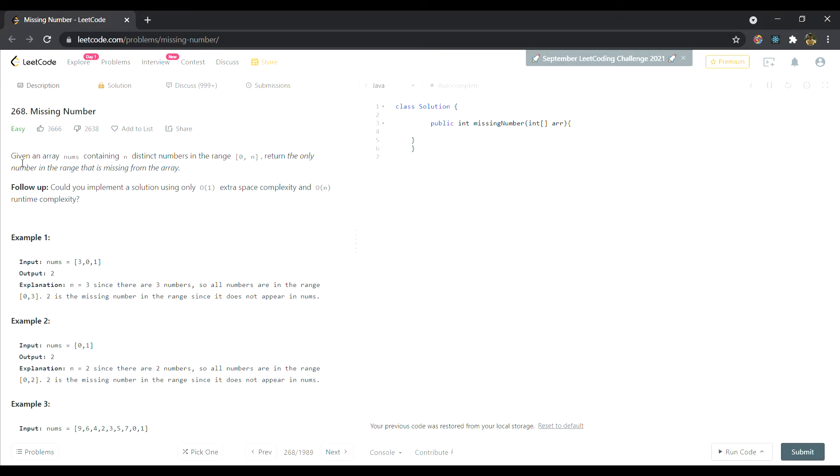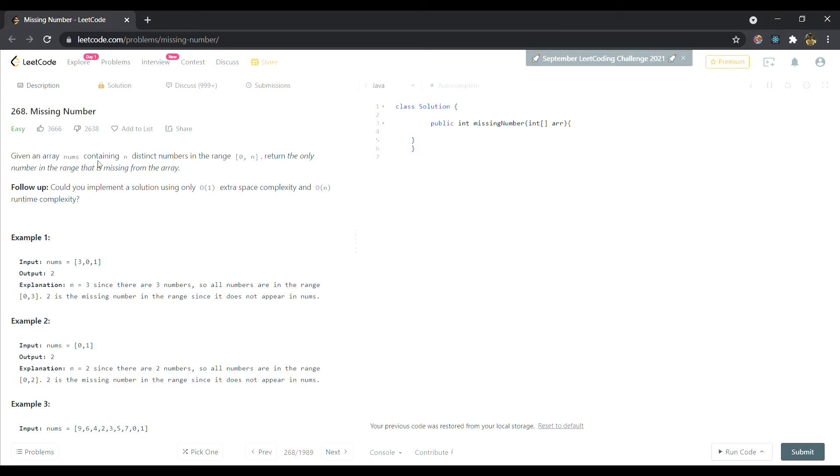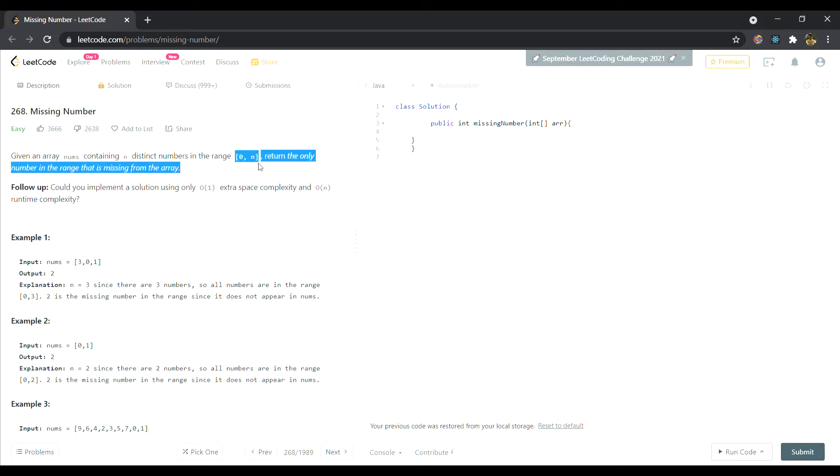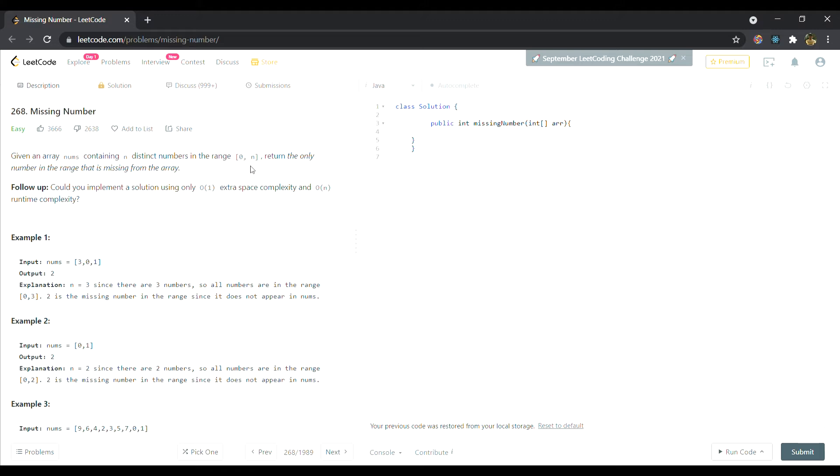We have given an array nums containing n distinct numbers in the range of 0 to n. Now this point that we are given that the numbers are in a range of 0 to n, it's a very big hint that we have to use cyclic sort. Whenever the numbers are from 1 to n or 0 to n, it is a big hint that we can use cyclic sort. We must approach the question with cyclic sort.